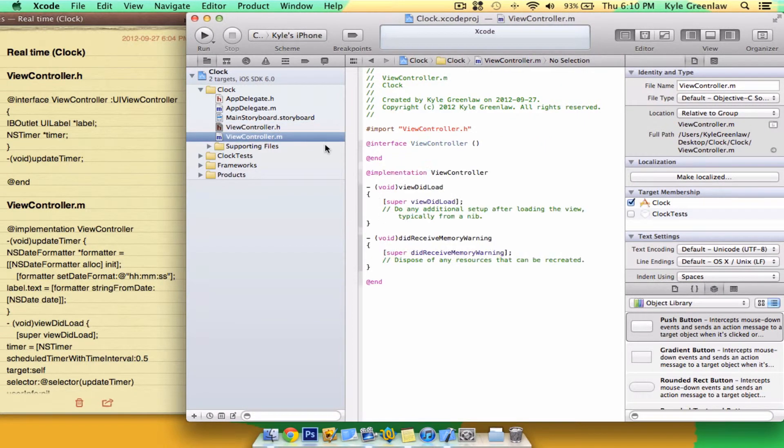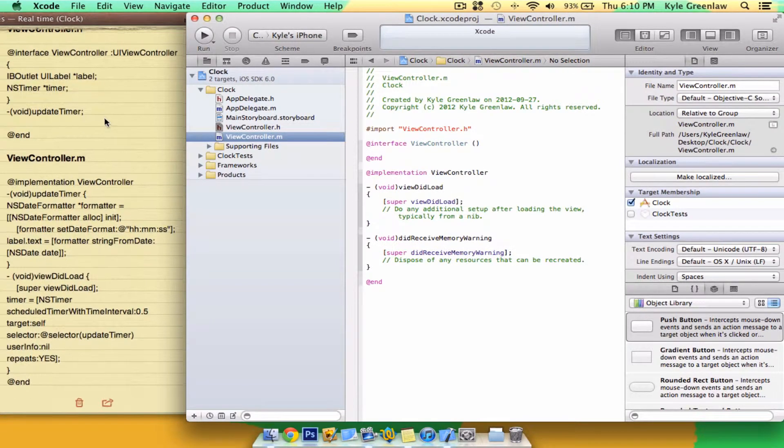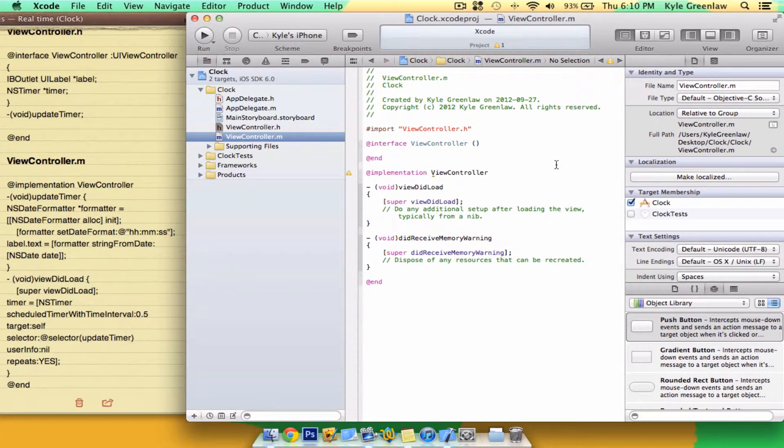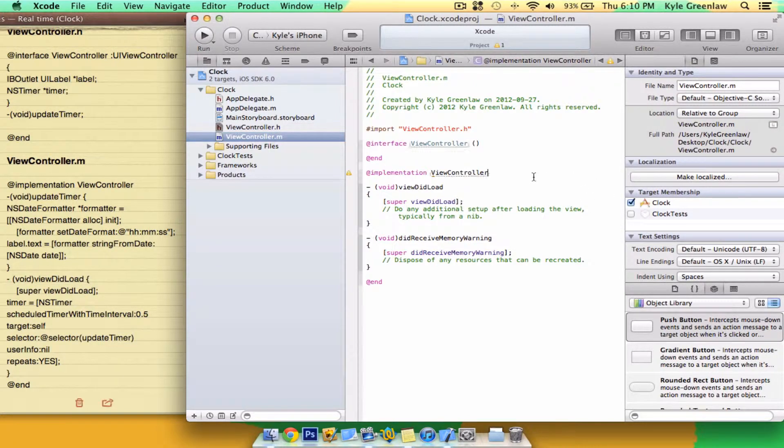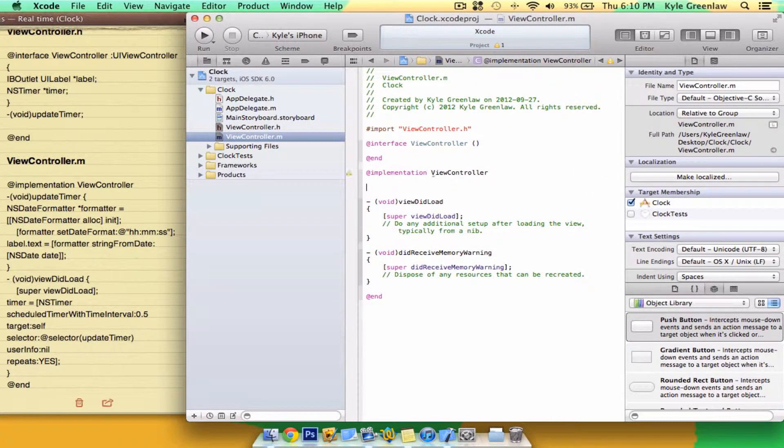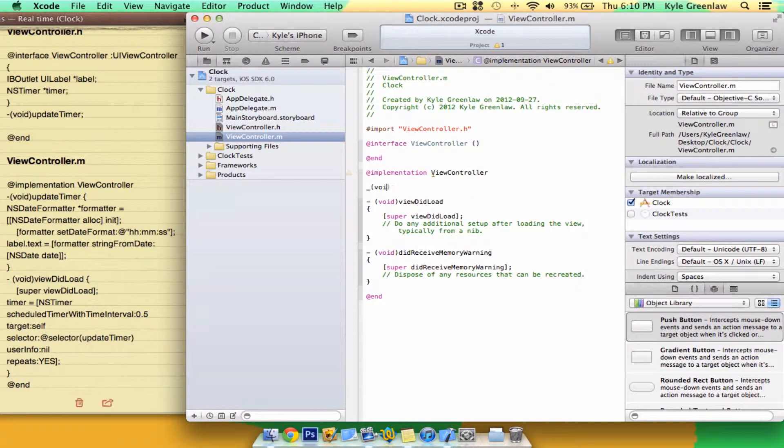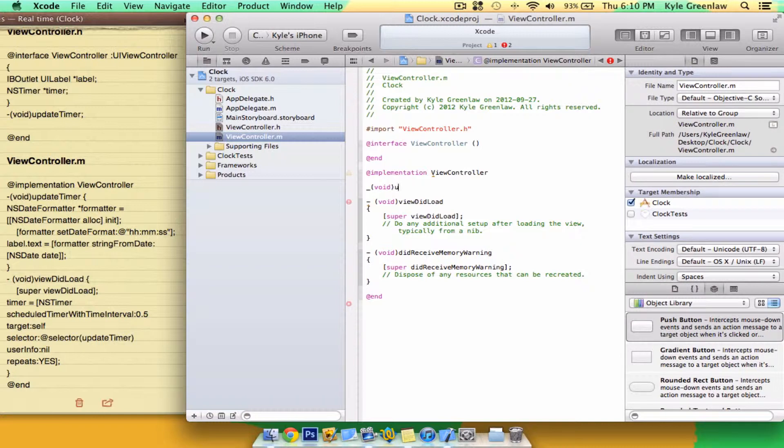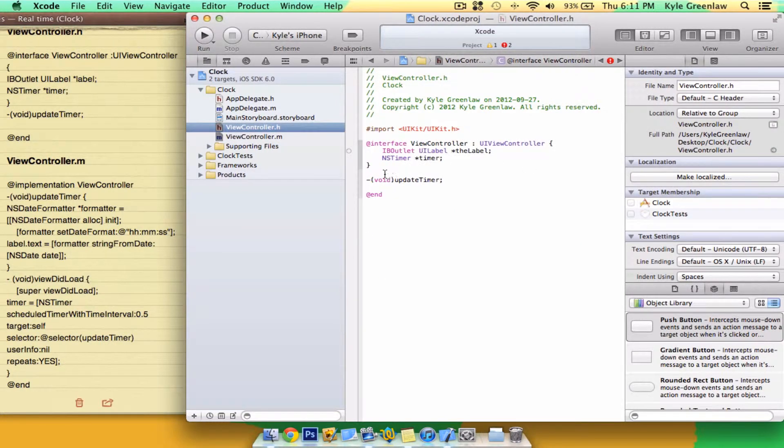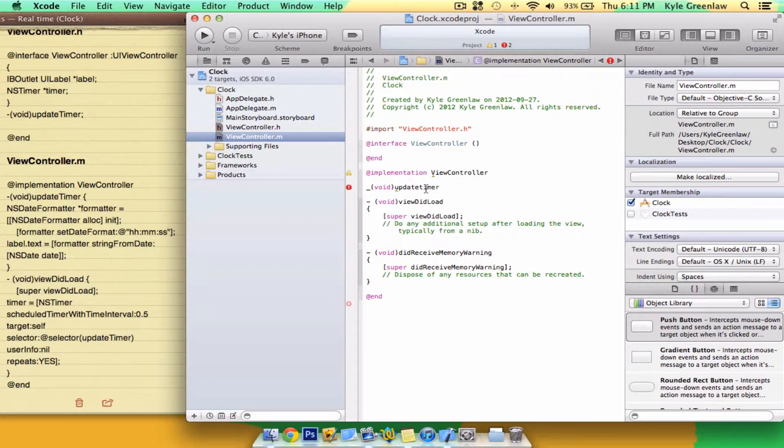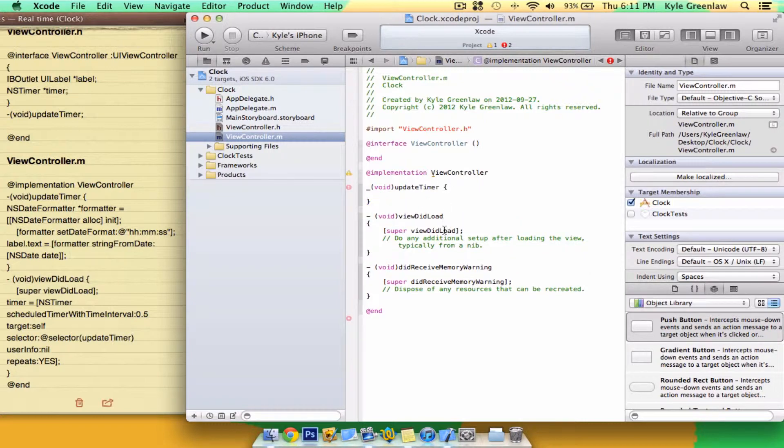Now, go into the .m file. And write void, closing bracket updateTimer. And open the bracket and close them.